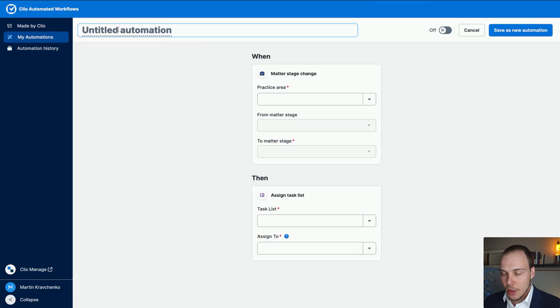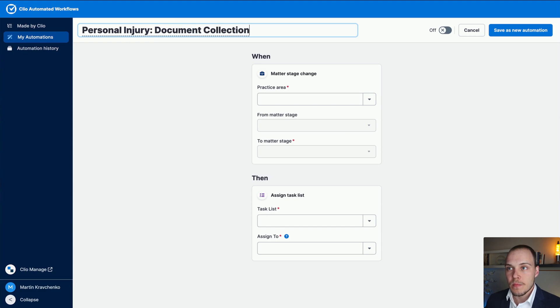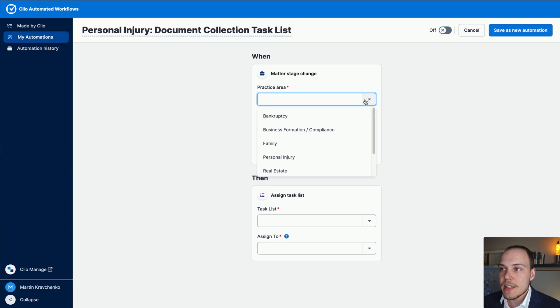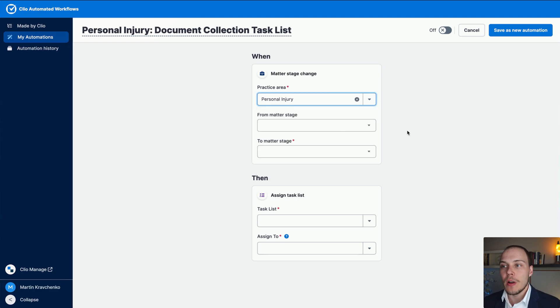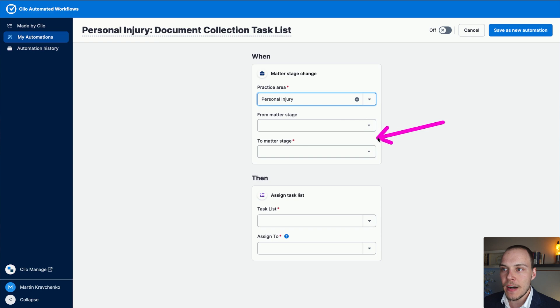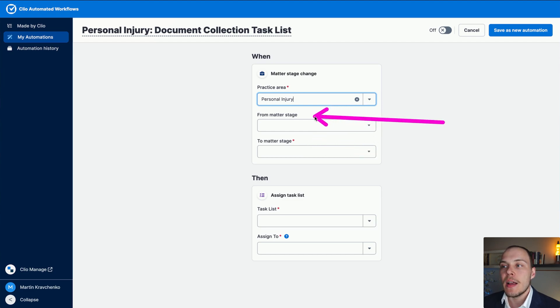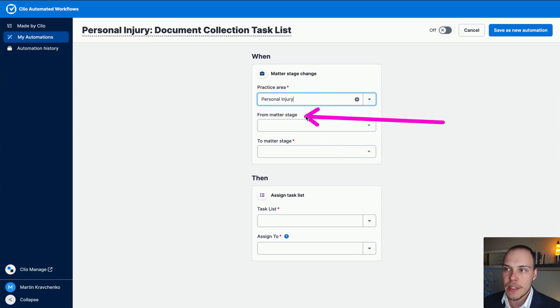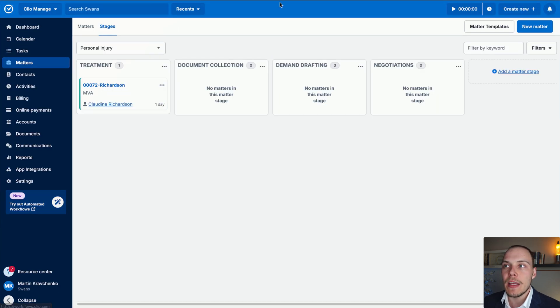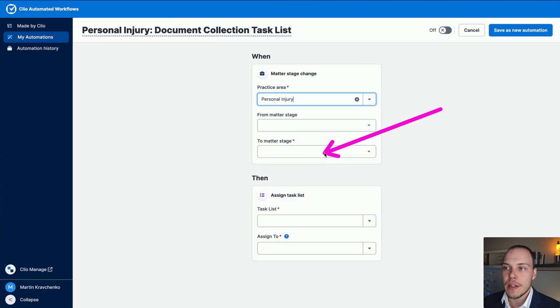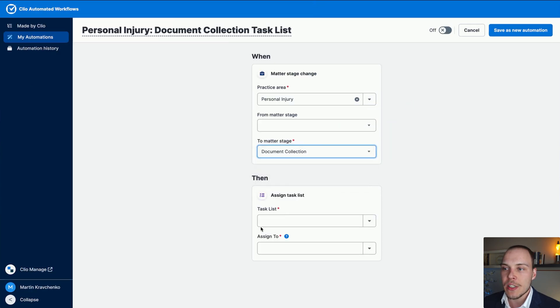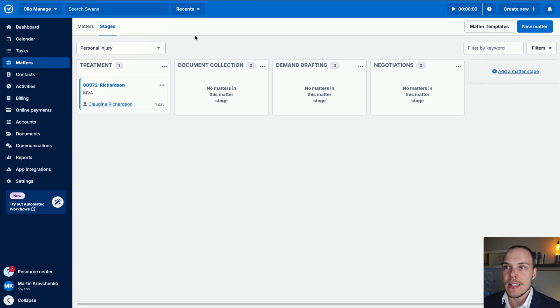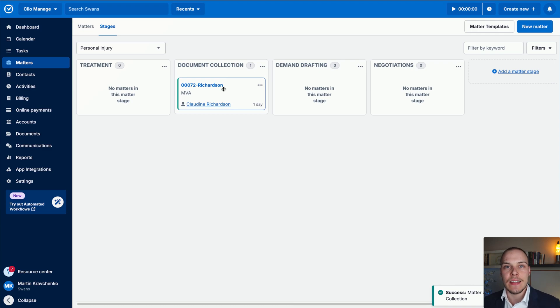Let's click on that. And let's call it personal injury document collection task list. The practice area in here, we'll select personal injury. Now, then we have two options. We can define, first of all, the required field is to which matter stage has a matter been updated. In addition to that, we have an optional field called from matter stage. So how does it work? Imagine that I have this Richardson matter over here. If I define that in here into matter stage, that whenever it goes into document collection, then I'll assign the task list, that anytime that it enters the document collection stage, that task list will be assigned.